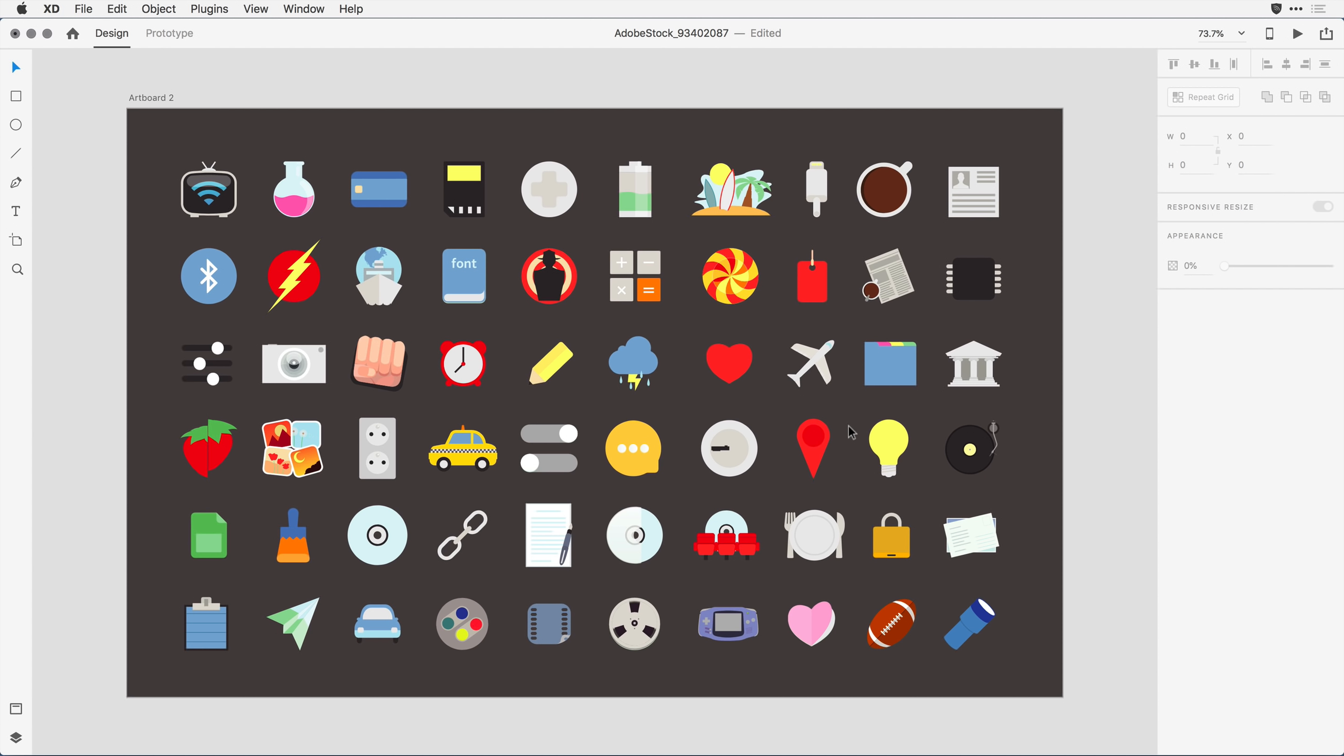Now, the beauty about this conversion is that all of the artwork, layers, artboards, and groups carry over nicely.